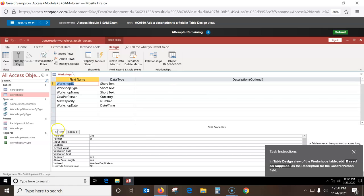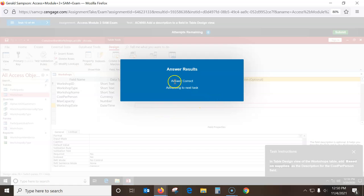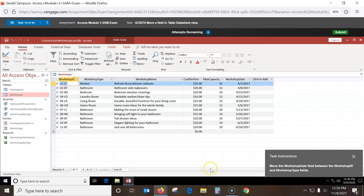In table design view of the Workshop table, add a caption based on Supplies Description and Cost Per Person. So I go to Cost Per Person, go over here to Description, enter 'Based on Supplies,' and just click off that — it should take it.